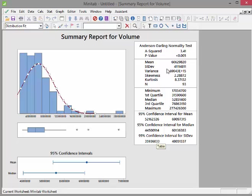Now something I sort of skipped over up here is the Anderson-Darling normality test. This is really interesting. Essentially what we want to do is assess, is this data set volume normally distributed? So this is what the Anderson-Darling test sets out to try and give you an answer to. Is there enough evidence to say that this data set is not normally distributed?